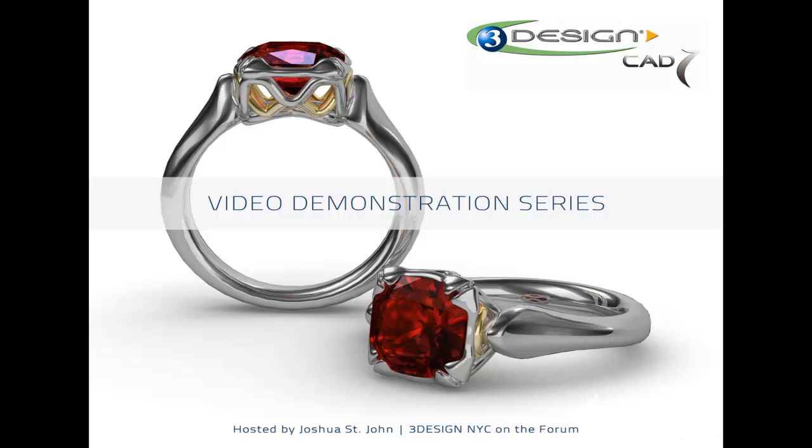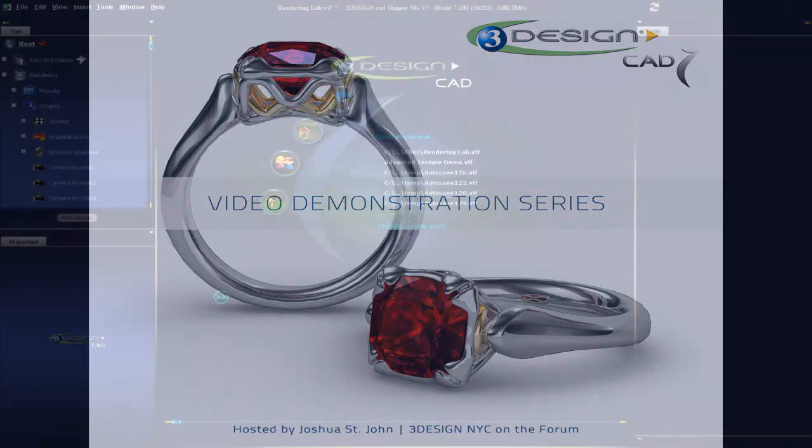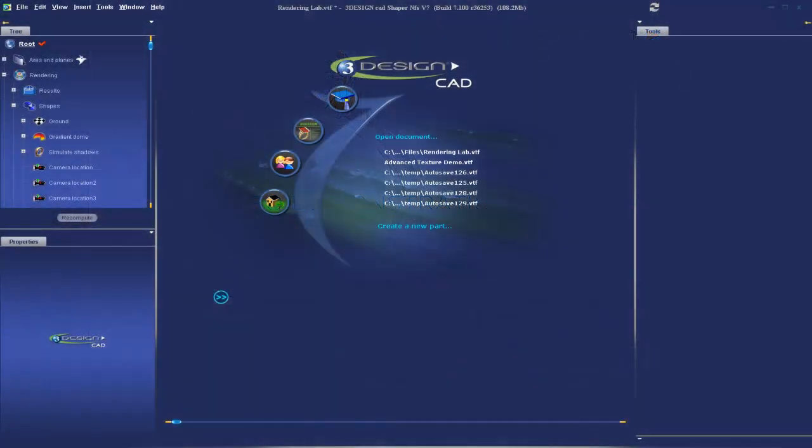Hello, 3Designers. This is Joshua St. John, 3DesignNYC on the forum. Welcome to another installment of the video demonstration series. Today's demonstration is going to be called Advanced Texture.